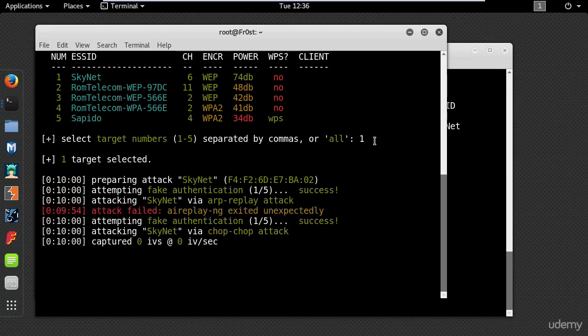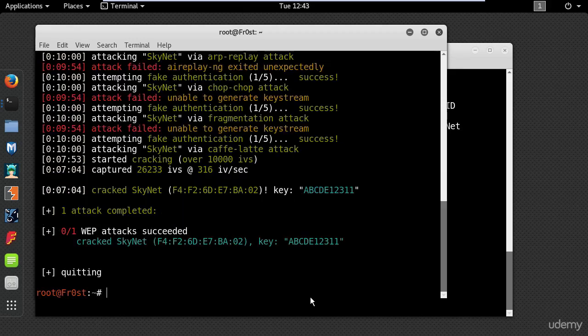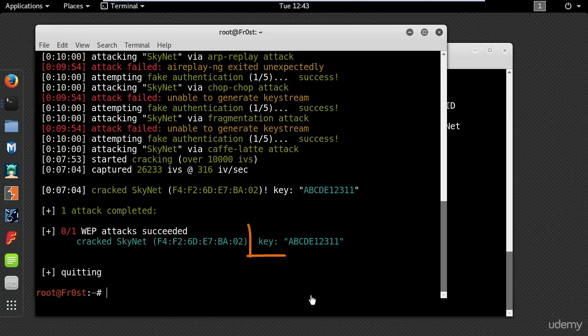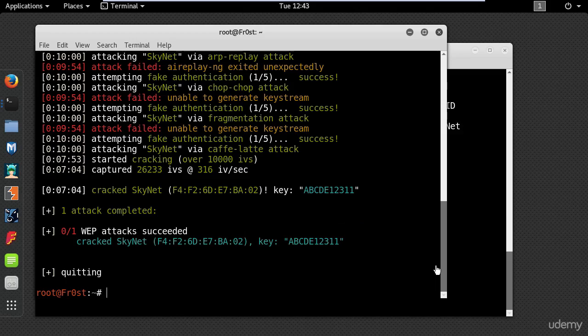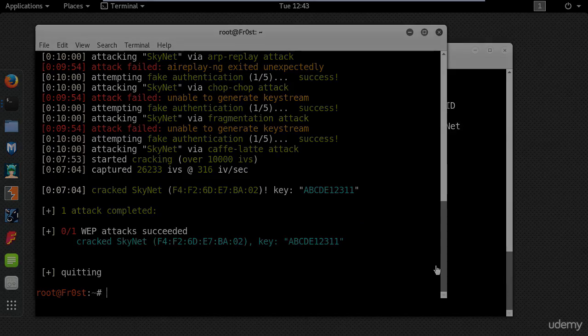I will pause the video again and return back when the password is cracked. As you can see the key has been cracked. So that's it for this tutorial. Thanks for watching and I will see you next time.